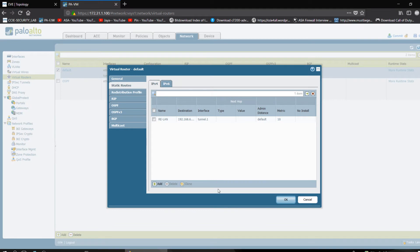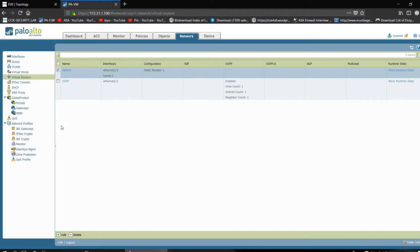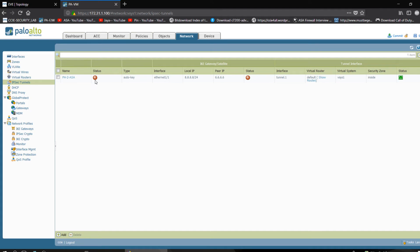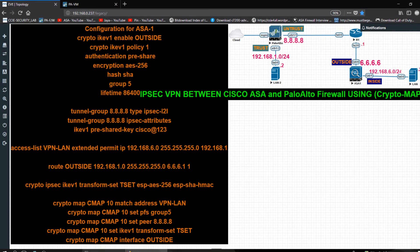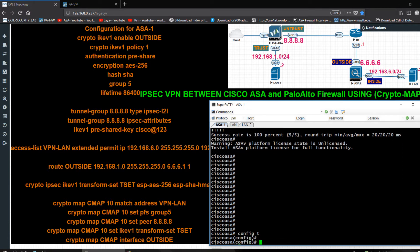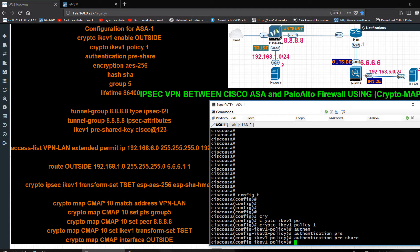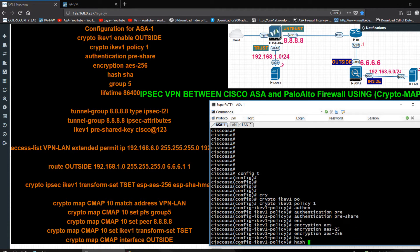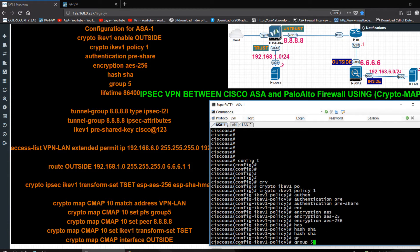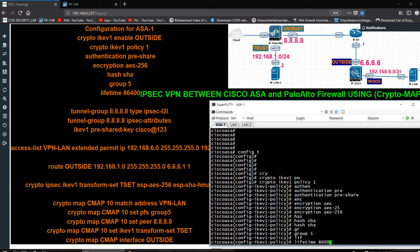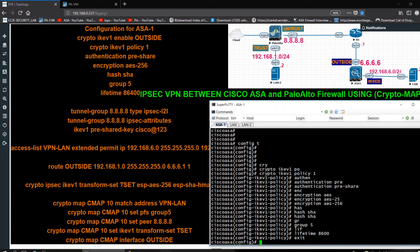You can see phase 1 and phase 2 are showing red — they will come up after I configure the ASA. On the ASA, I configure: crypto ikev1 policy 1, authentication pre-share, encryption AES-256, hashing SHA, group 5, and lifetime 86400. Then exit.